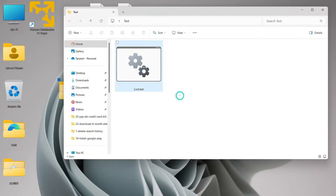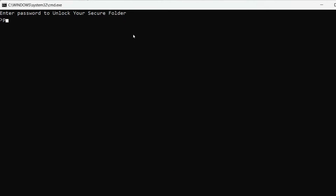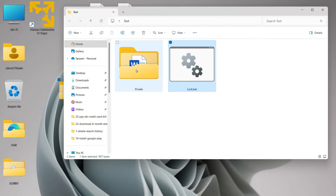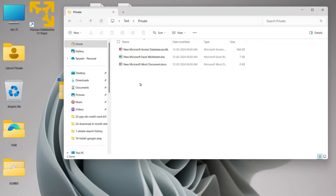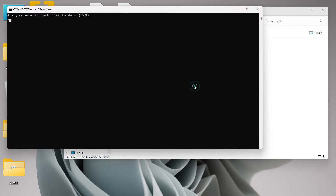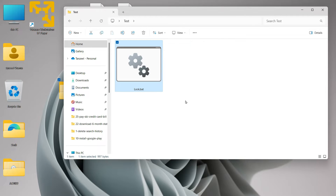So this is the batch file we need to run to unlock the folder. I'll click here and enter the password — the password we set is 'pass123'. Hit Enter and the Private folder becomes visible again with all the files inside. Let's lock it once more — I'll hit Y and Enter, and it's gone.